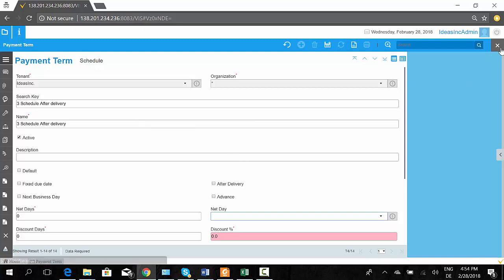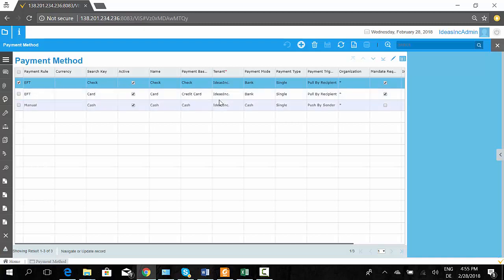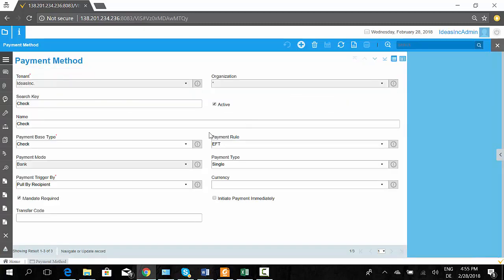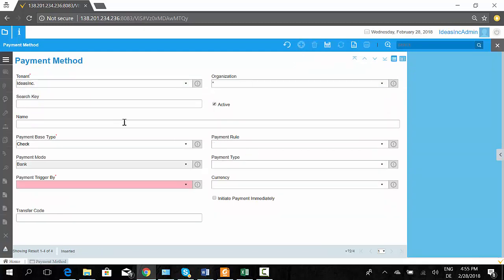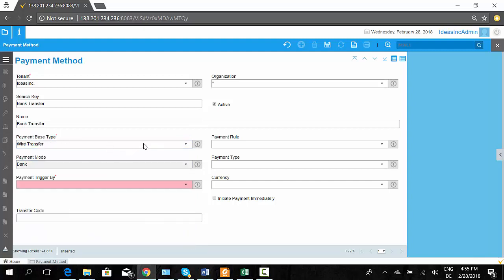Now let's have a look at the payment methods. We are able to define different payment methods in the system. Here we have defined three payment methods, and let's define a new one — bank transfer, which would be a manual method. This means the customer would make a manual transfer to your bank account, usable on both sides including the supplier side. The base type in this case would be wire transfer, and we define it as a manual method.